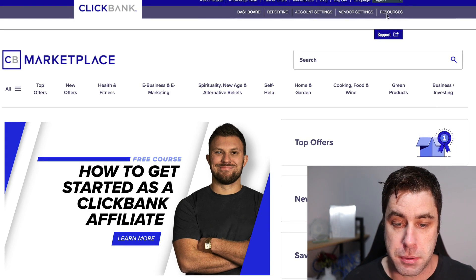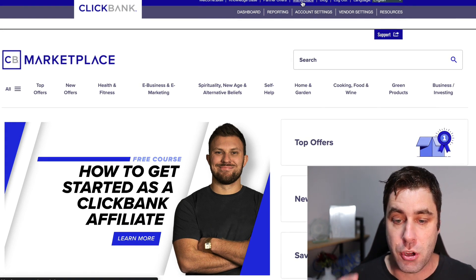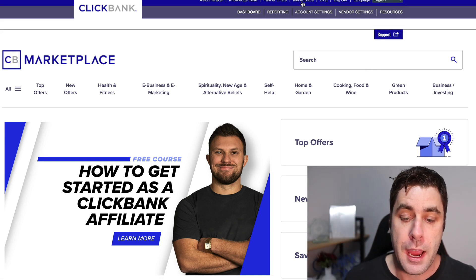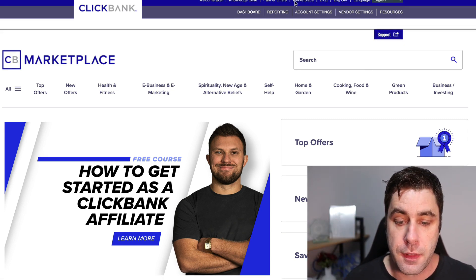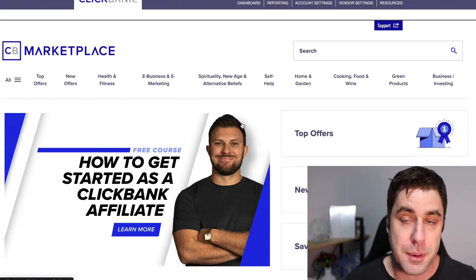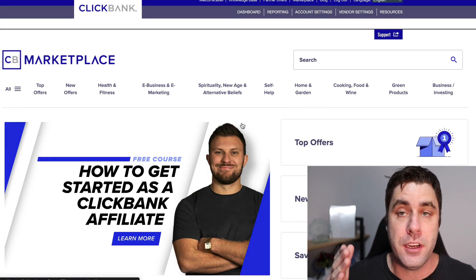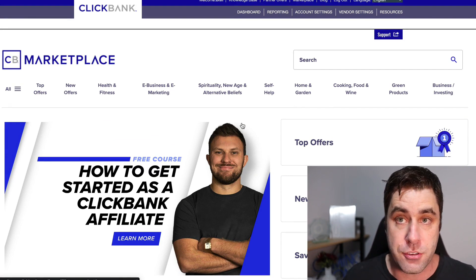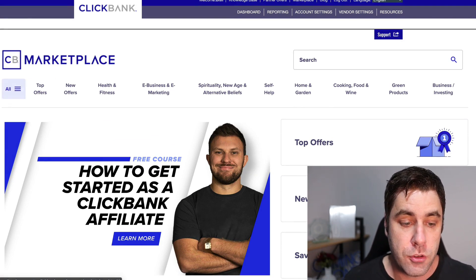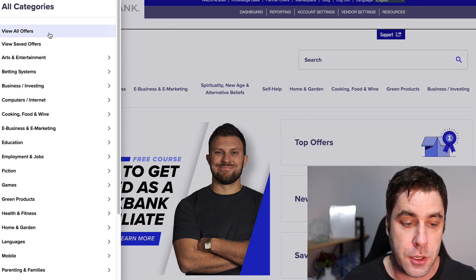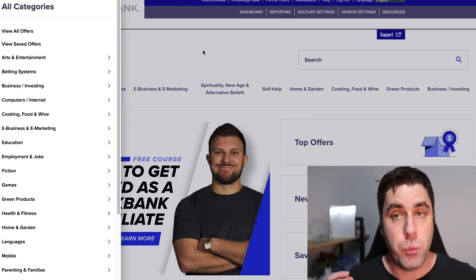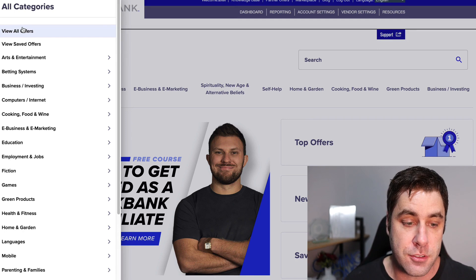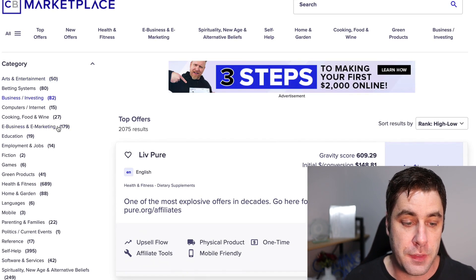If you're not on the marketplace, click 'Marketplace' in the blue bar at the top and it'll take you there. There are lots of offers to check out, but I'm going to show you a specific offer we're going to use in this tutorial to make money — they have a very good commission. Go to 'All' up here and then 'View All Offers,' which gives us a list of categories on the left.